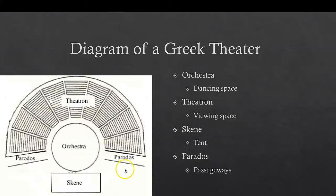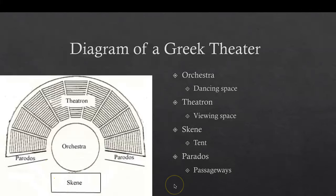The first main section is the orchestra, called the dancing space. It was normally circular. This is where the chorus would dance, sing, and interact with the actors who were on stage near the skene. The earliest orchestras were made of hard earth, but in the classical period they began to be paved with marble and other materials. The ancient Greek orchestra was probably about 60 feet in diameter.